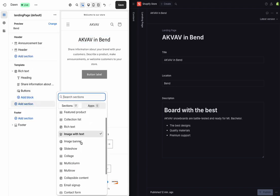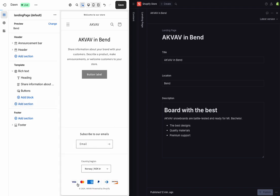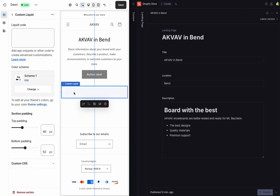So in order to use Liquid in your storefront, you'll have to import a bunch of snippets that we have provided in the portable text to Liquid code base. And I've done this step already in my store.